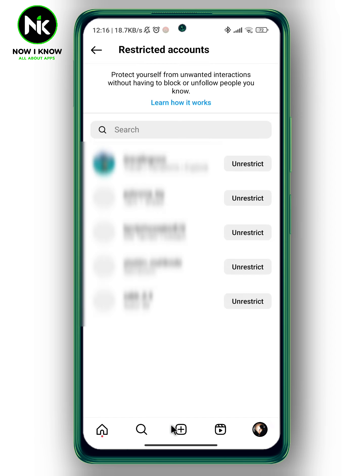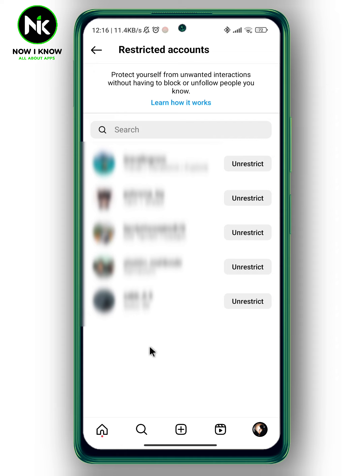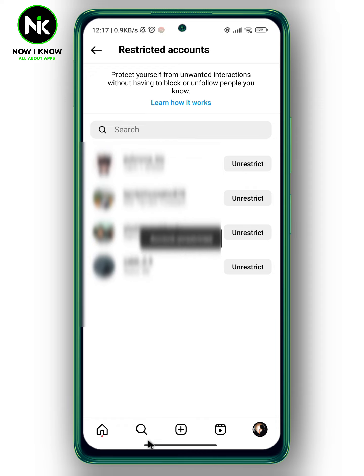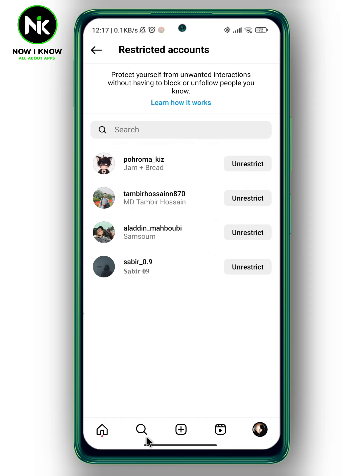Hit continue, and here a list of all the users that you've restricted on Instagram will appear. Now if you want to unrestrict one from this list, you can just tap on unrestrict, and like that the account has been unrestricted successfully. And this is it — thanks for watching, see ya!